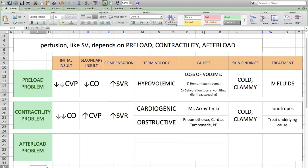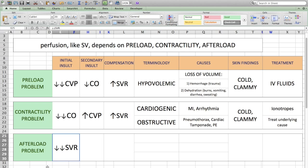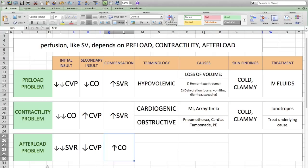Moving on to afterload — in an afterload problem, there's a massive drop in systemic vascular resistance. Because the systemic vascular resistance drops due to vasodilation, not enough blood goes back to the heart. As a secondary result, the central venous pressure drops. The heart tries to compensate by increasing the cardiac output, making the heart contract stronger and faster, trying to make up for the dropping blood pressure due to the resistance drop.